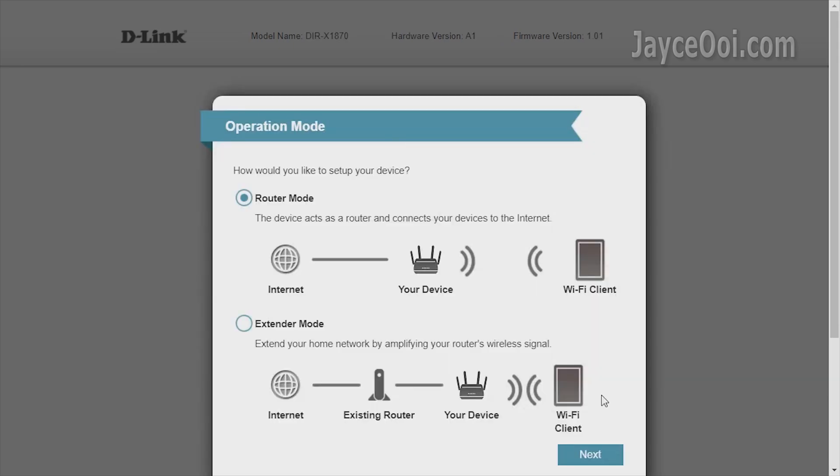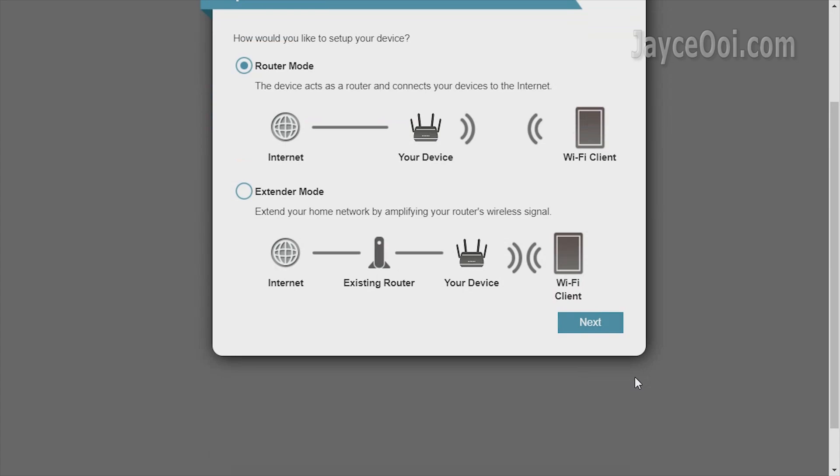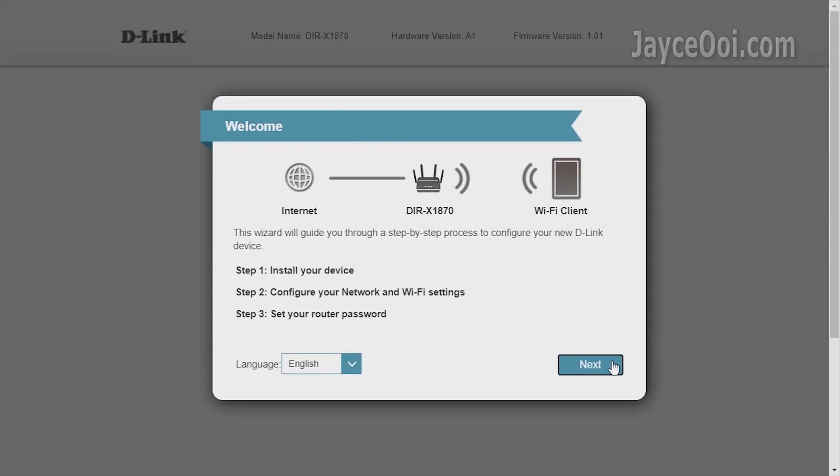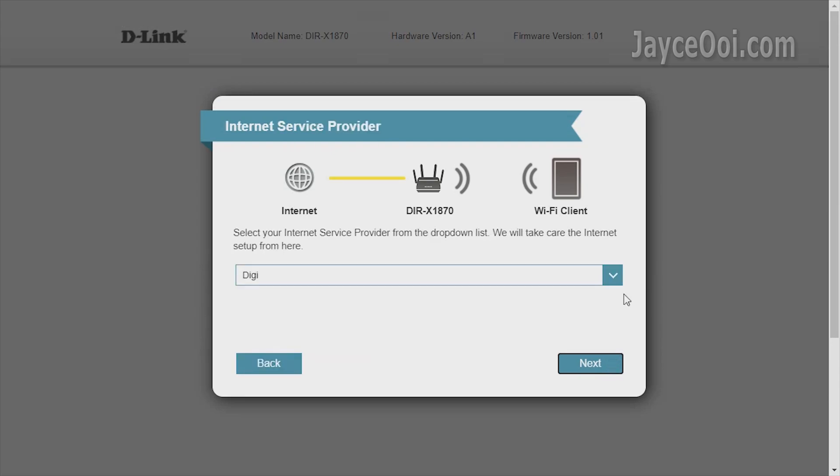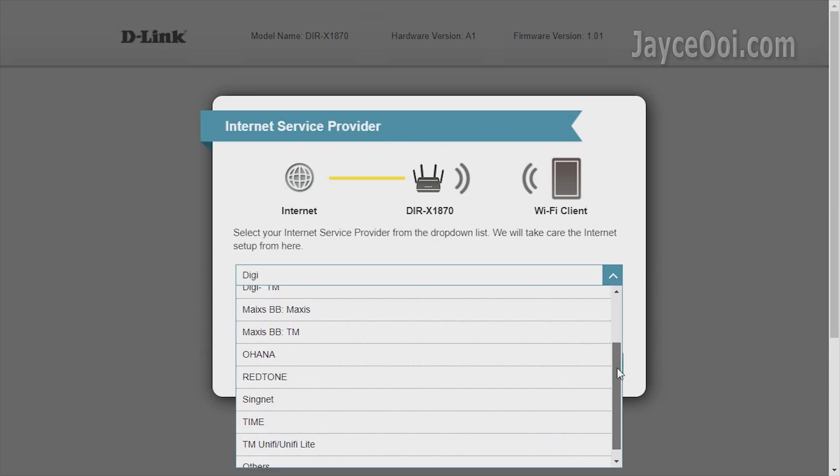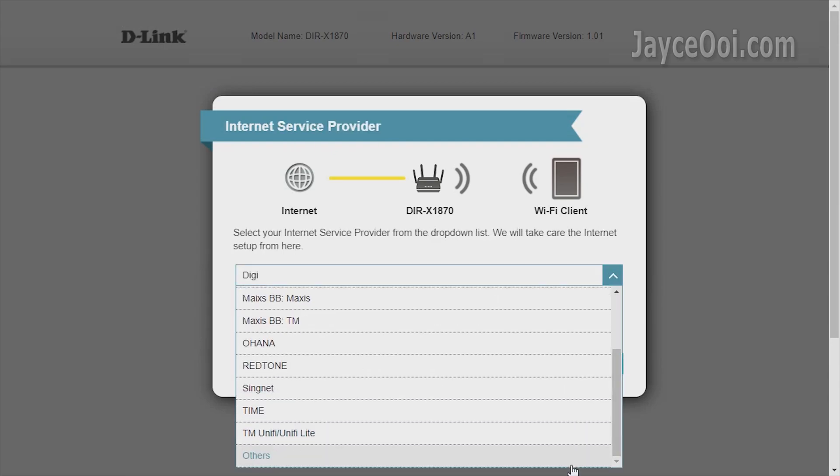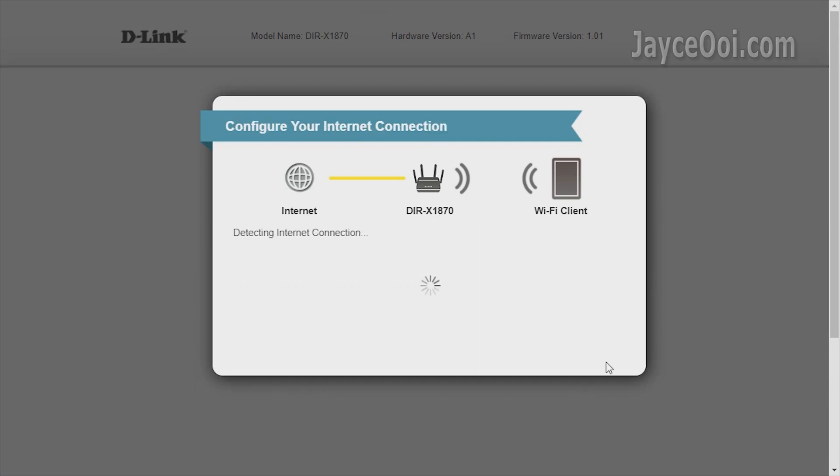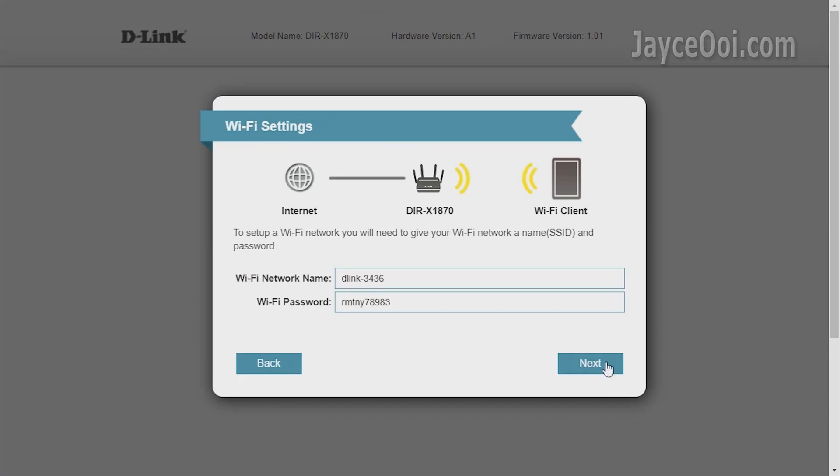Installation is very simple. Just follow the on-screen instructions through the GUI. You can use the D-Link Wi-Fi mobile app too. In short, you need to set up your internet service provider, Wi-Fi SSID, and admin account. That's all.